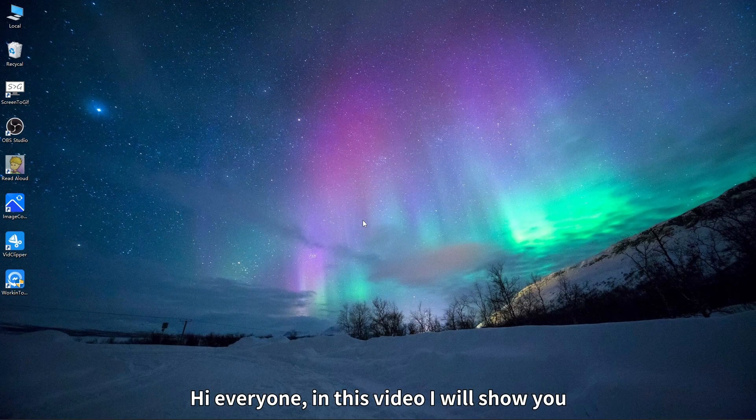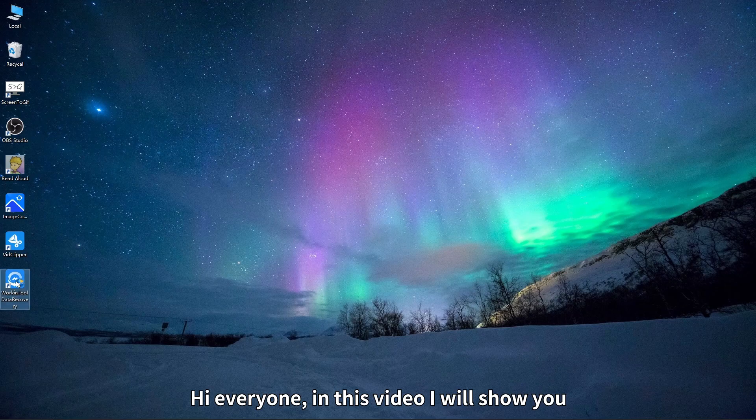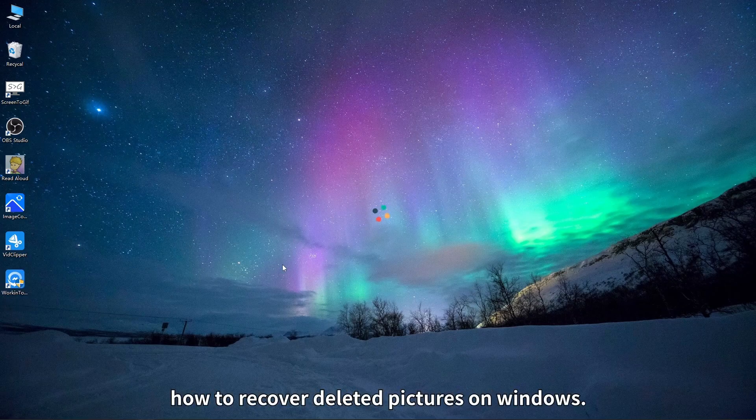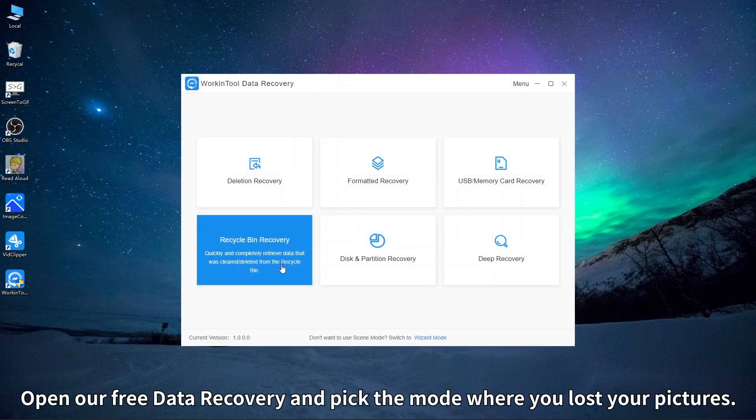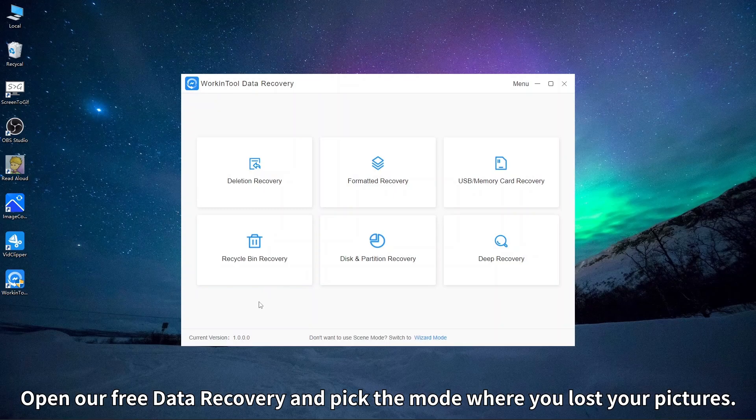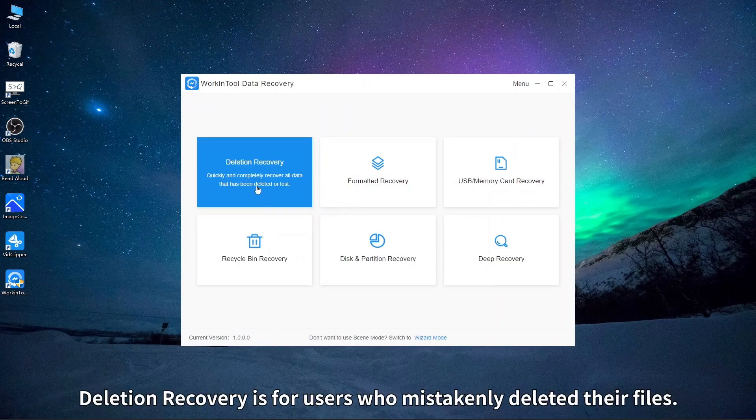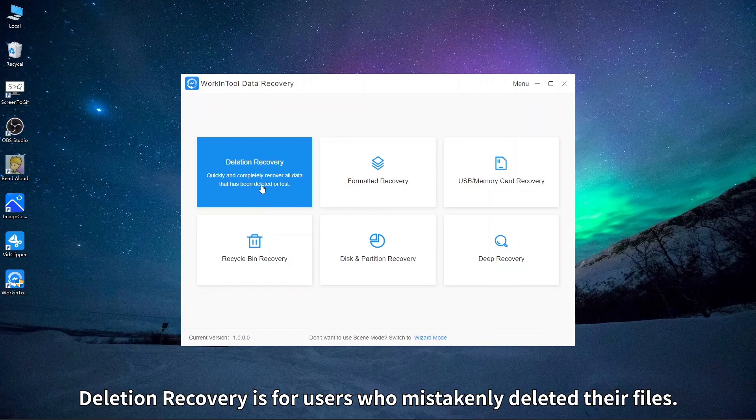Hi everyone, in this video I will show you how to recover deleted pictures on Windows. Open our free data recovery and pick the mode where you lost your pictures. Deletion recovery is for users who mistakenly deleted their files.